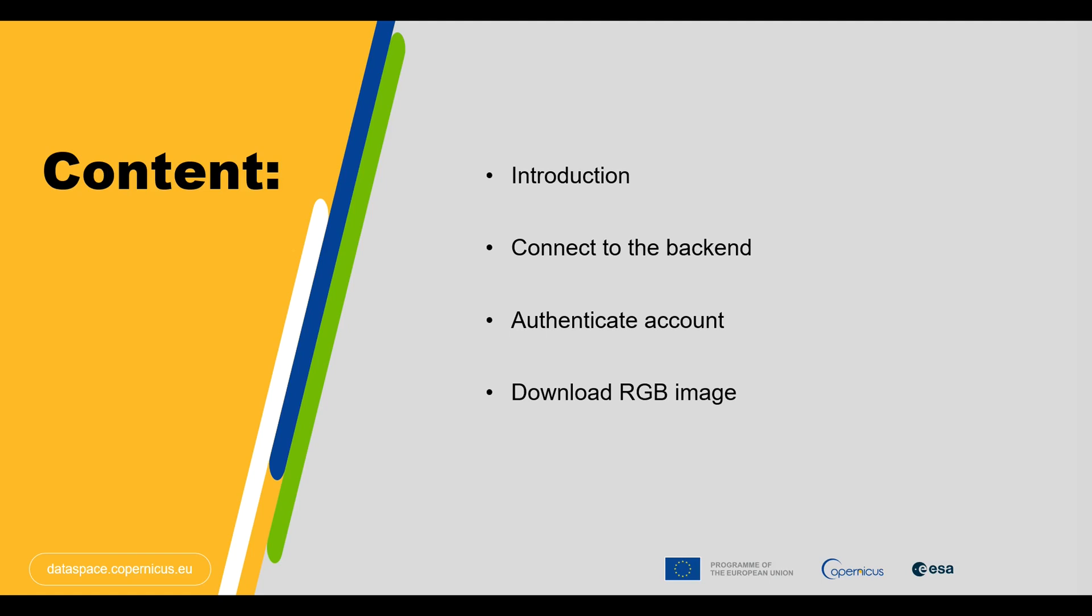Starting with connecting to the backend, that is OpenEO Copernicus Data Space Ecosystem backend. Following that we will together execute some of the steps to authenticate your account, enabling you to download an RGB image.